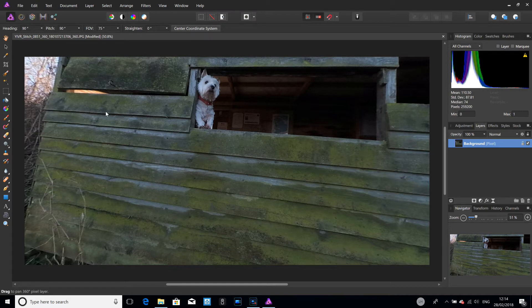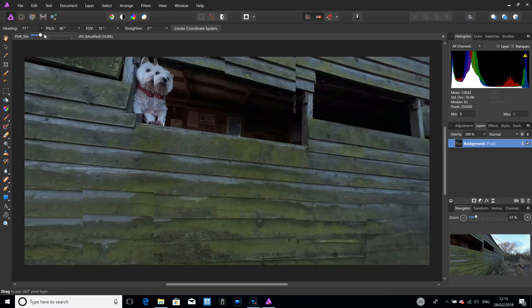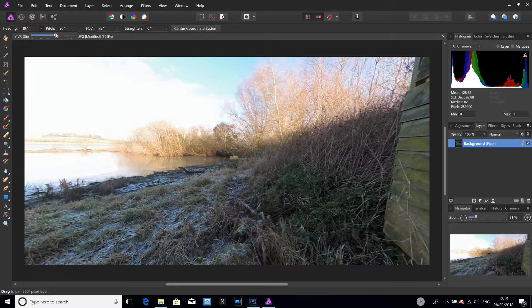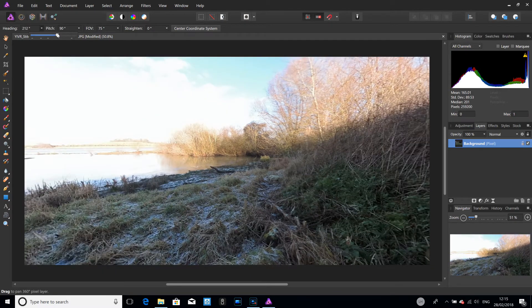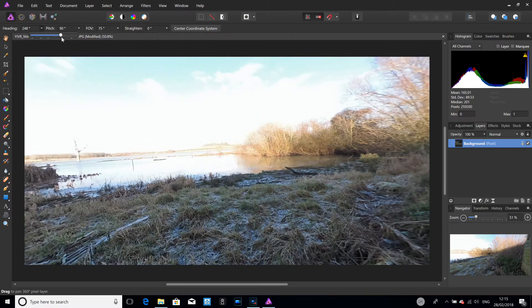Normally you can drag the screen left, right, up, and down and it will move. But that's counter-intuitive for leveling the horizon. So if we go up to Heading at the top and do the drop-down, you get a slider. If you move it left it rotates that way; if you move it right it rotates around. By using the slider you're not changing the pitch, so you're not looking down or up, which makes it easier to determine what the horizon is.